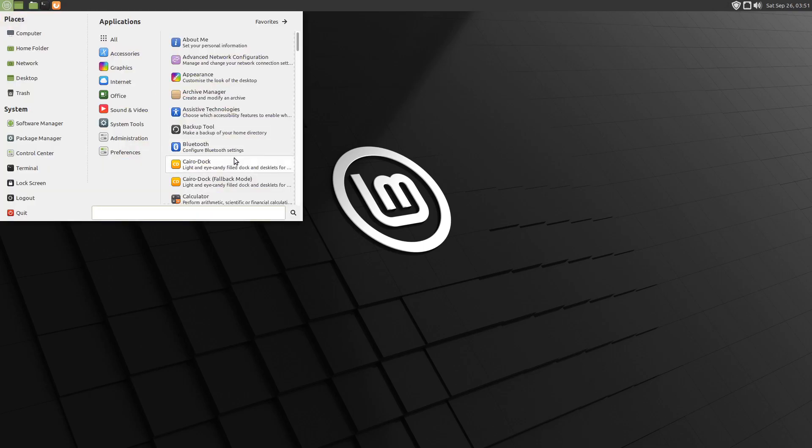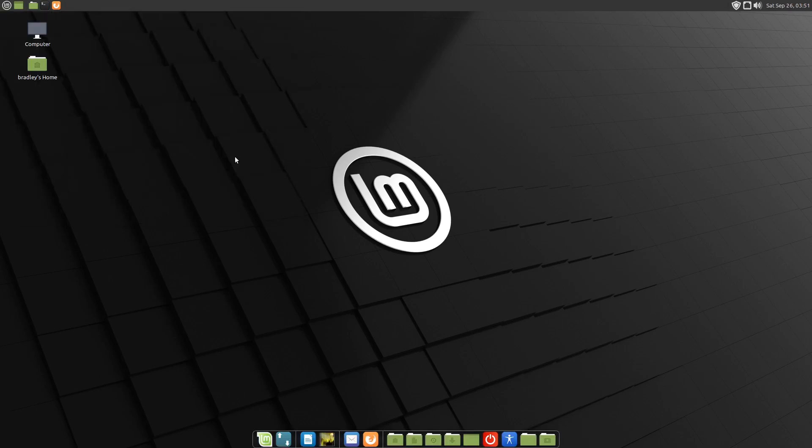So now we've got the GNOME Extensions Plugin running there on the dock. So we'll start the dock again, Cairo Dock.